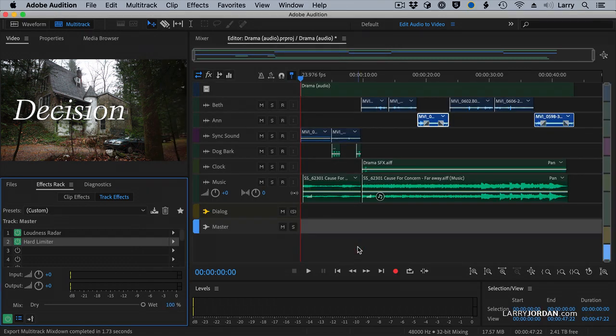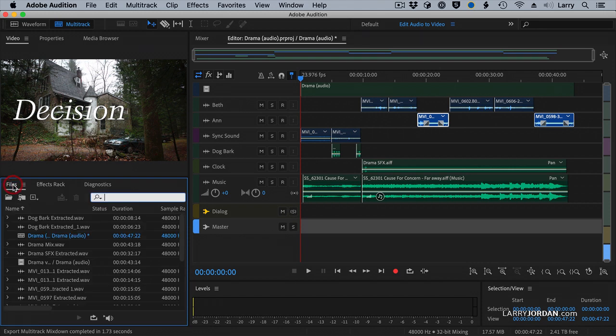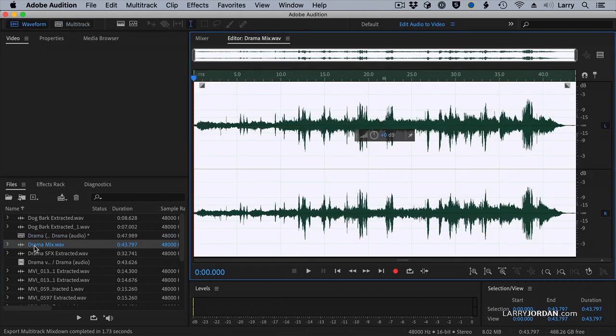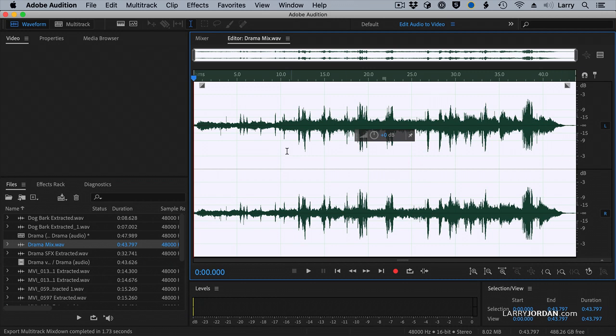And in just a few seconds, it's got everything exported. Here's why I export it. There's my mix. I'm going to double-click it to load it up into the Waveform Editor. And we can see there's a lot of sound here, a lot of different spikes, dialogue, music, sound effects. Here's why I do this.